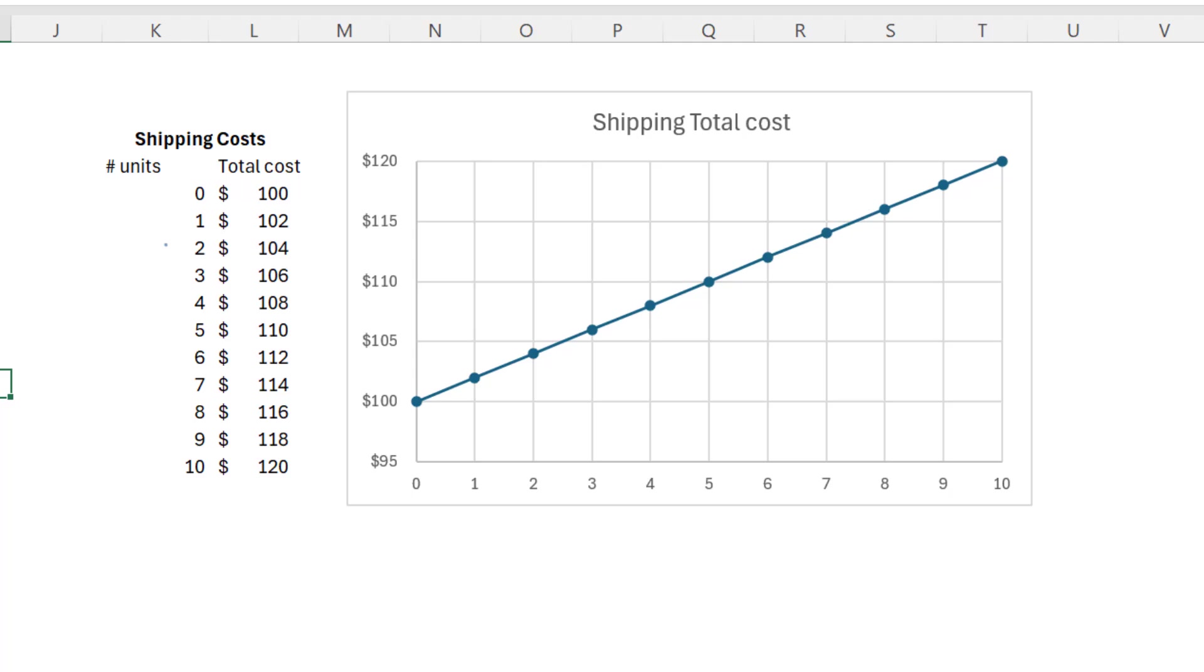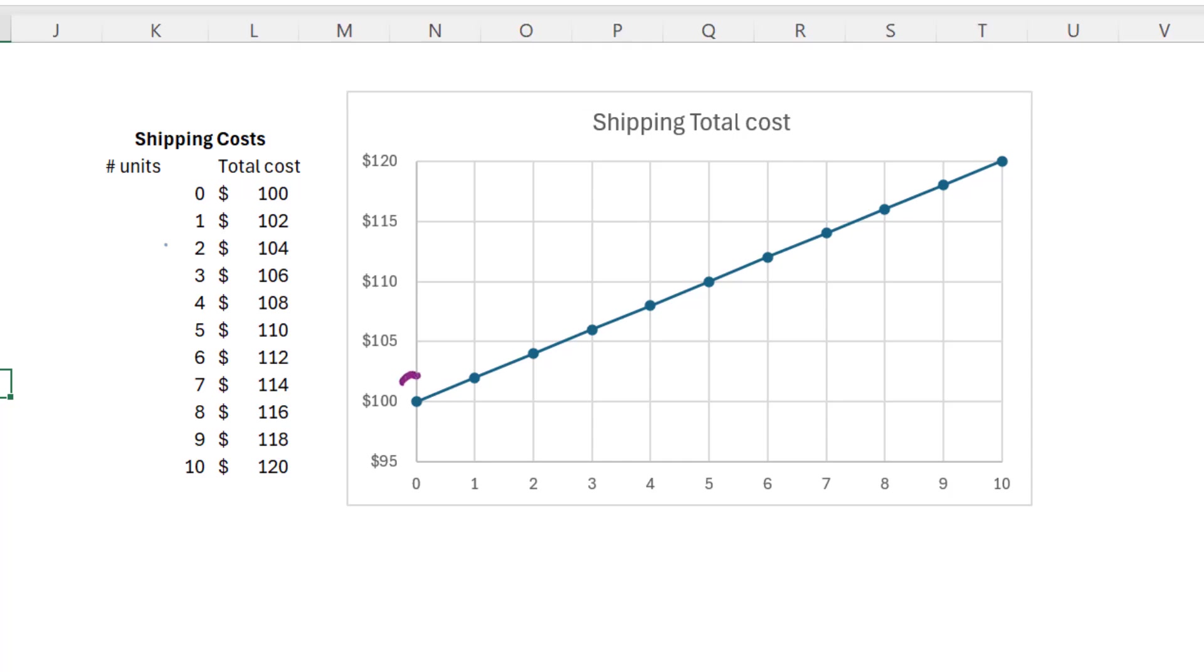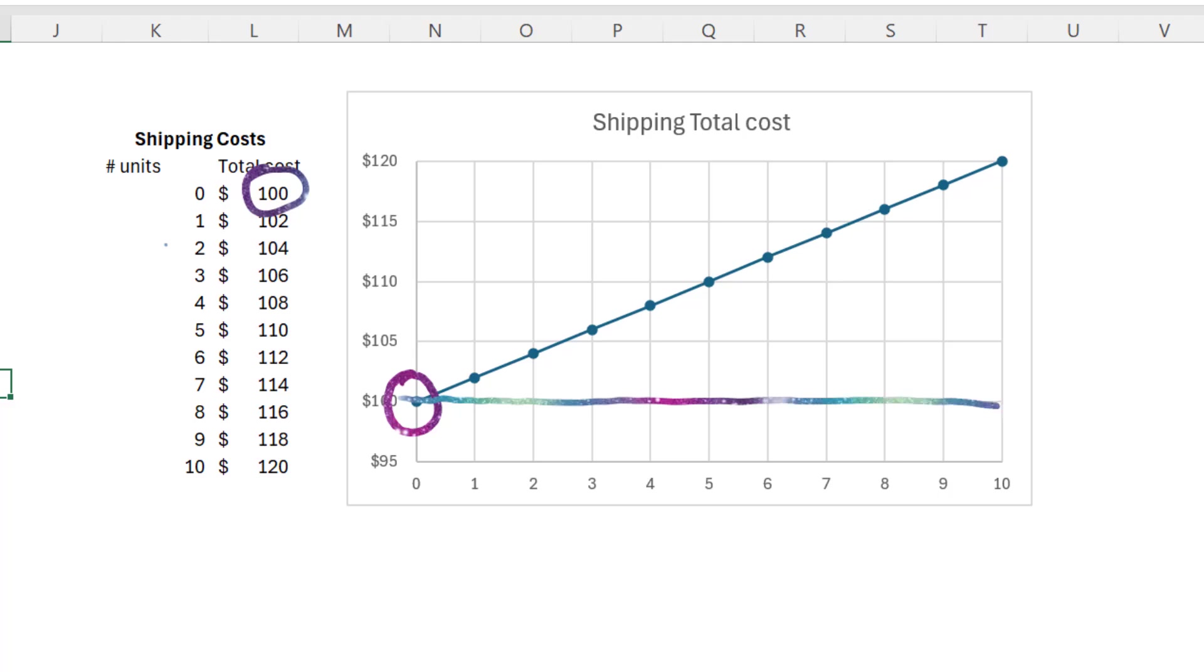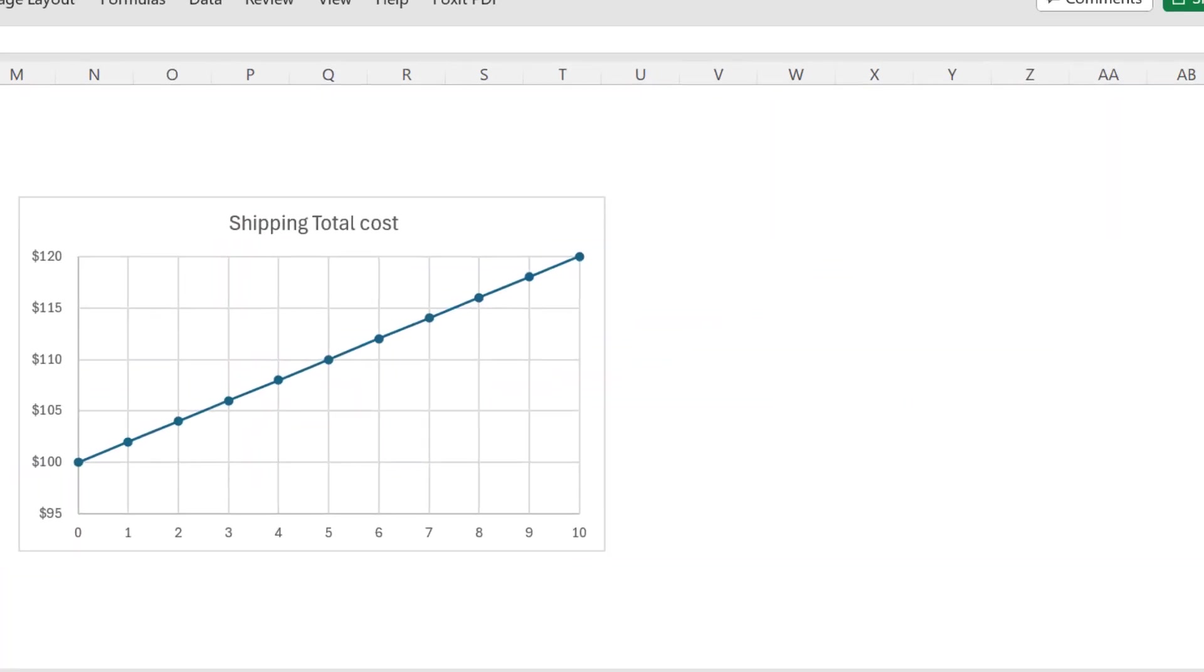If we look at this data on a graph, what jumps out is where the line strikes the vertical axis. It's not at zero, it's at 100. There's that fixed cost. Can you create a linear equation to express this relationship? I think you can. Pause the video, give it a try.